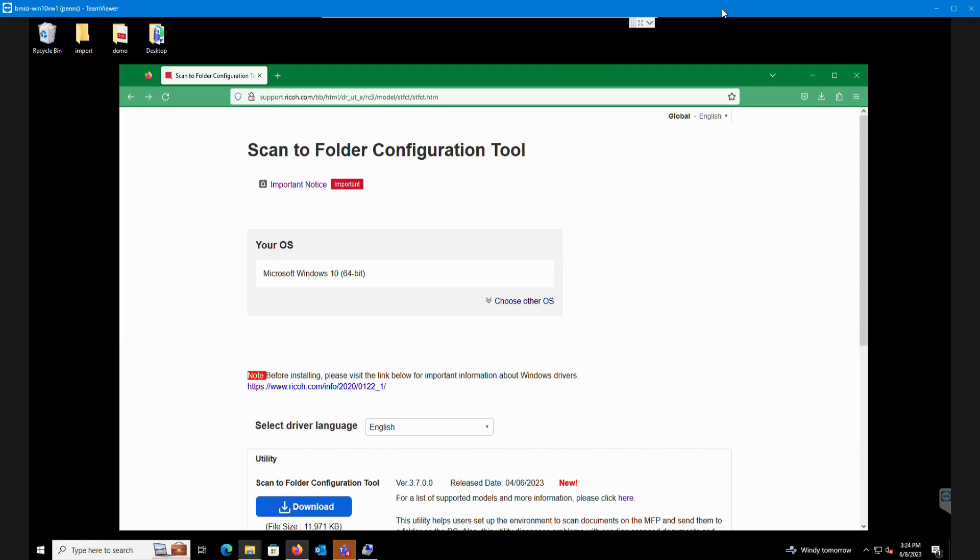This tool is great for people that aren't very familiar with setting up Windows file sharing and network sharing in general. It's a very straightforward way to enable Windows file sharing and scan to folder on your computer from a Ricoh machine.